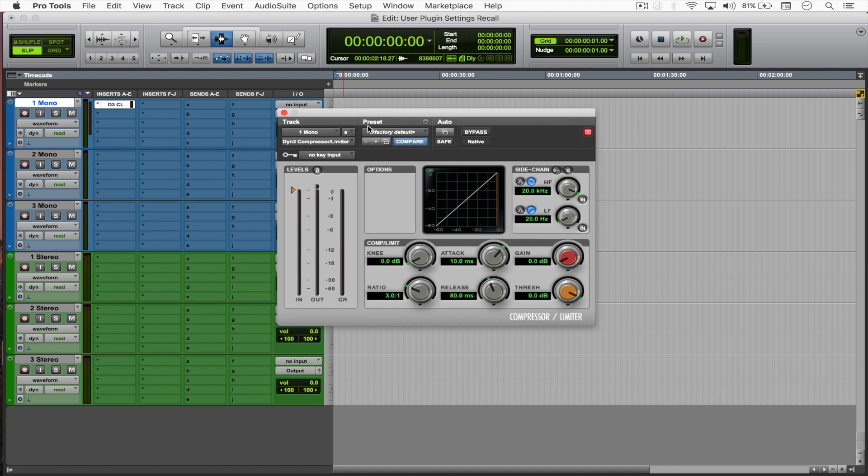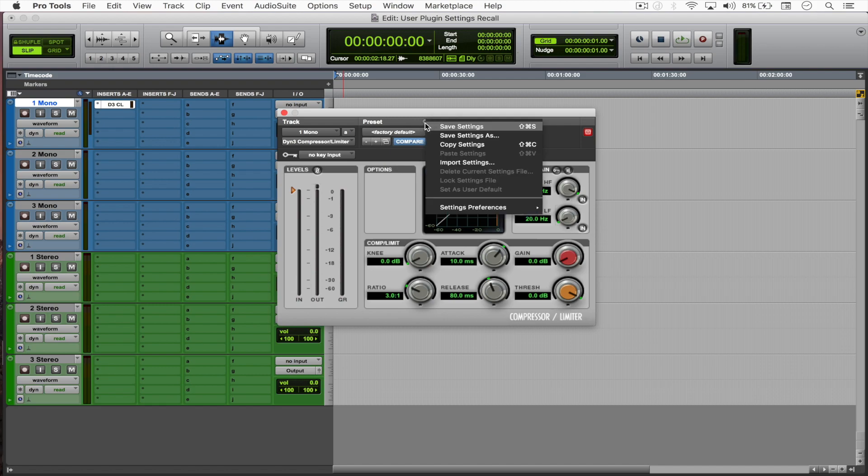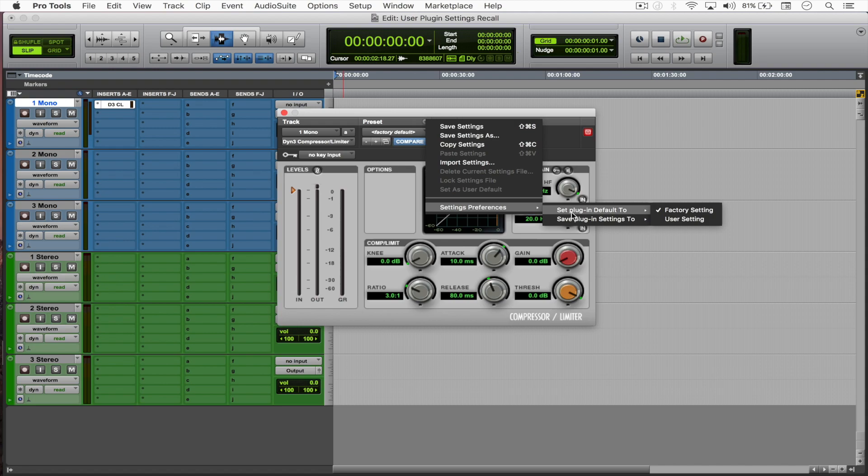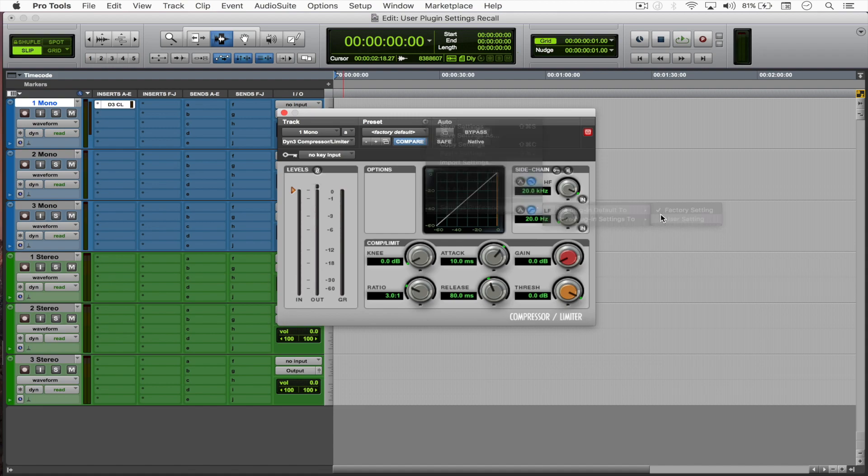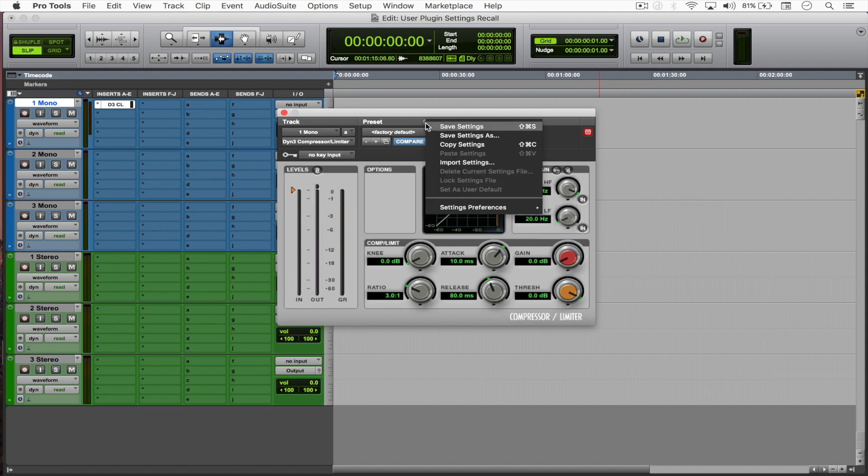What we're going to do now is come here to preset, hit this arrow, come to settings preferences. Now you'll notice that the set plugin default will be set to factory setting. We want user setting.